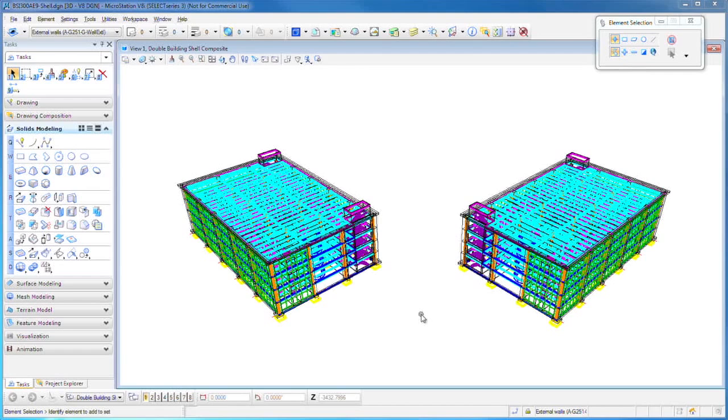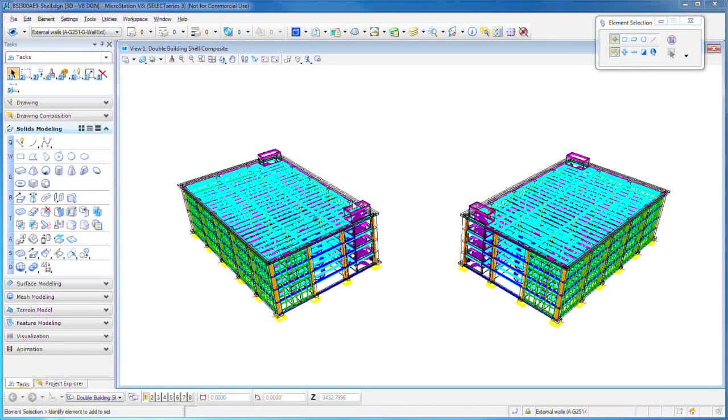It takes only a second or two and we're in MicroStation looking at the building file. You can see what it is, because it's two buildings, sort of a south and a north wing or left and a right wing of a building complex or a campus.